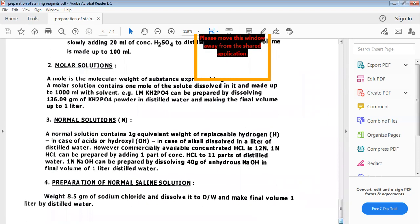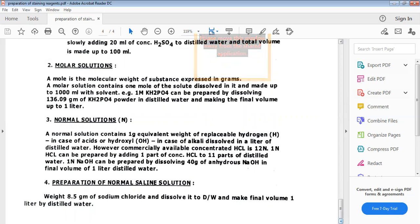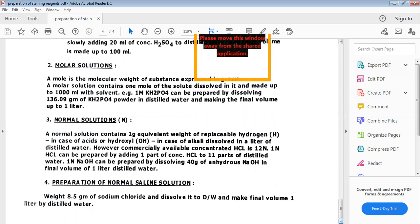Next and last is the preparation of normal saline, which is very important and useful in various methods. It may also be used as a buffer to maintain the tonicity of solutions. To prepare it, dissolve 8.5 grams of sodium chloride in one liter of distilled water to make the normal saline solution.